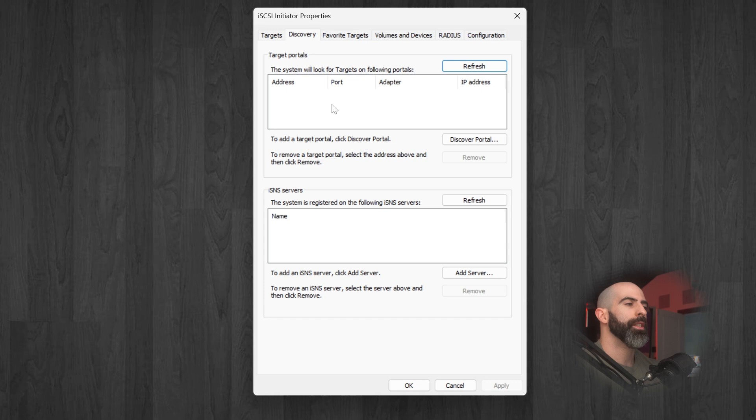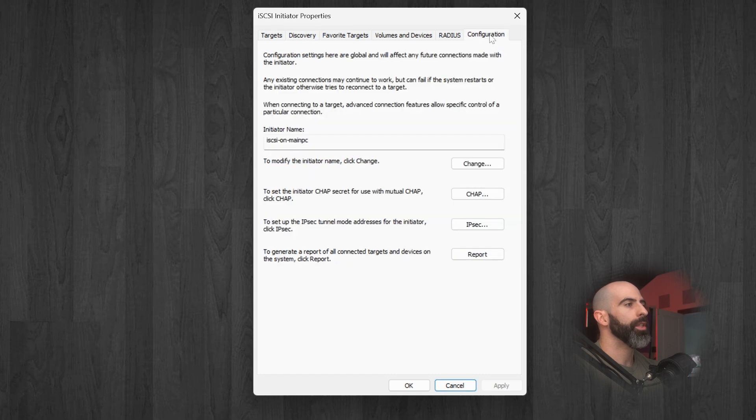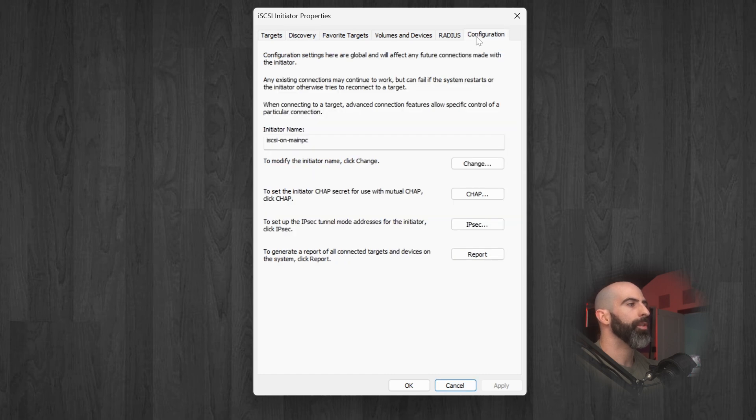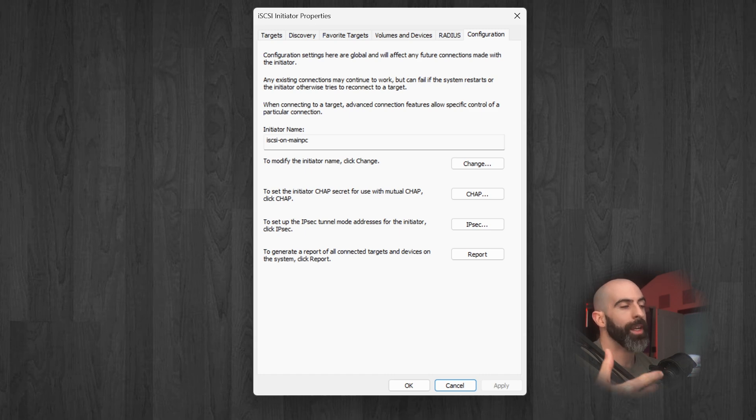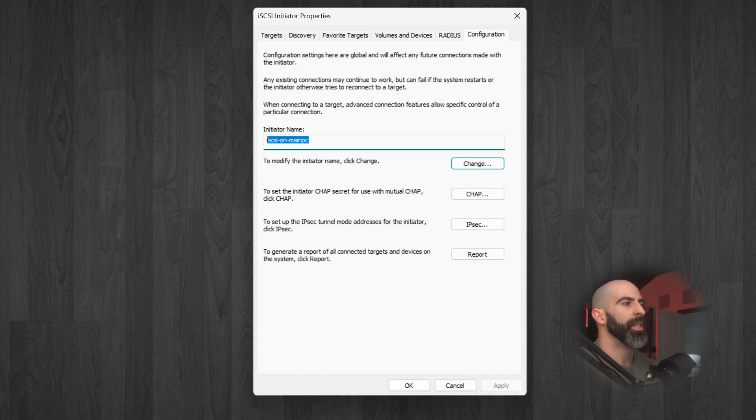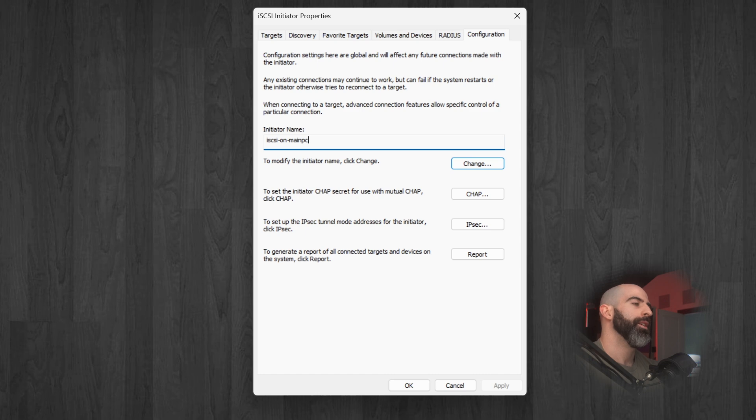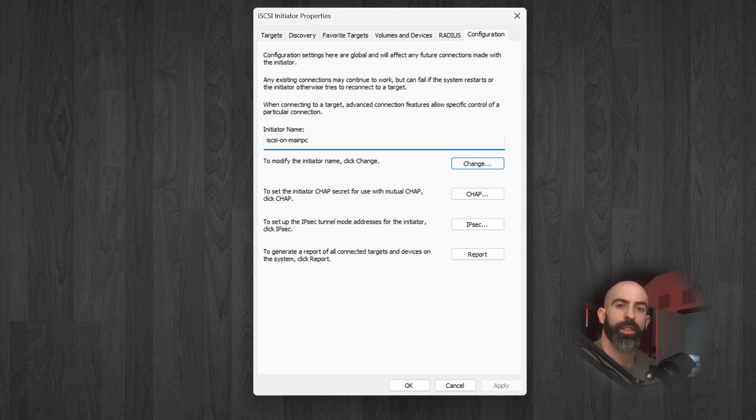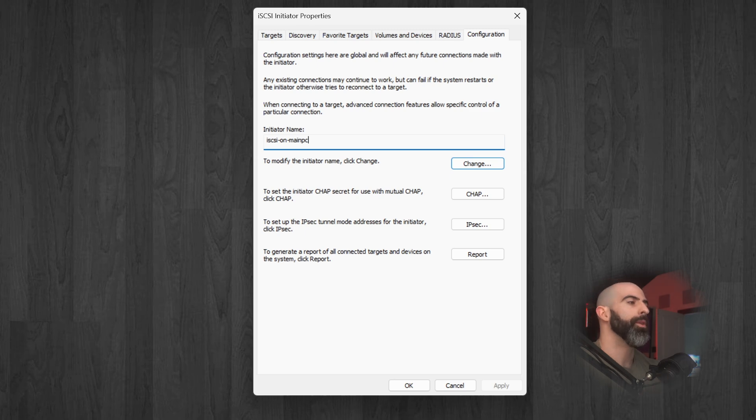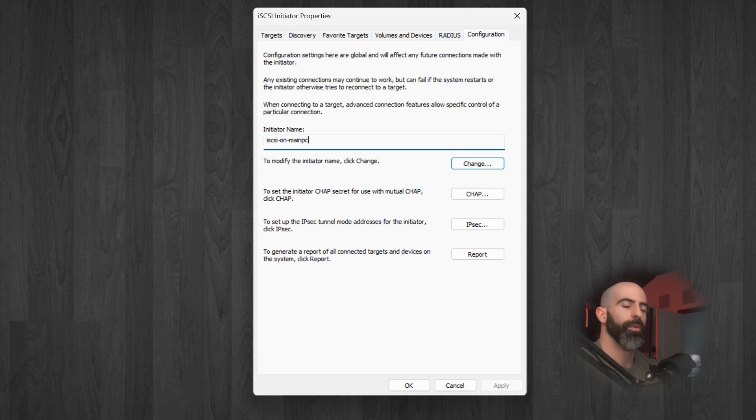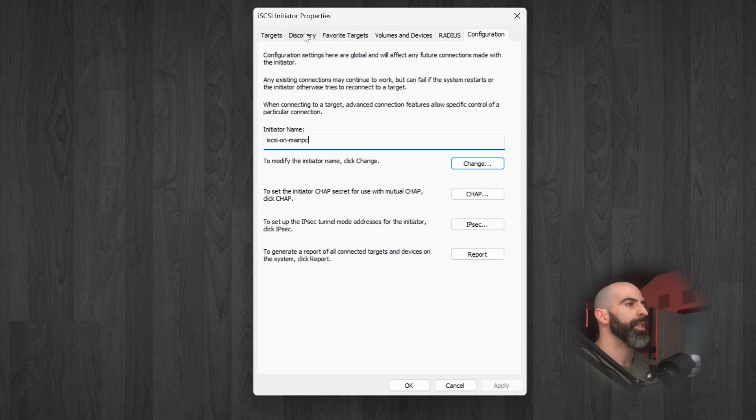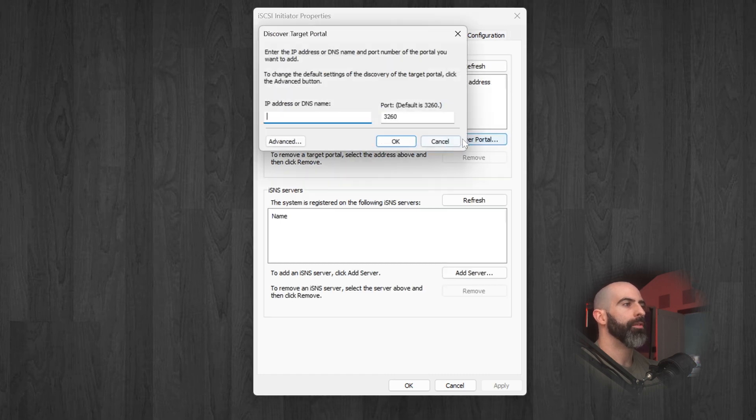iSCSI initiator. And you'll want to go into discovery. And this is going to be where you're going to discover your iSCSI portal. But first thing, actually, we're going to go into configuration. And you can see this is where, remember how I said each client has an initiator name? Well, this is where you specify it. You can see I've given mine a name, iSCSI on main PC. So that's if I wanted that initiator list of authorized clients, then that's where I would do it. Yeah, there's my name. When you initially set this up, it's probably going to be this weird long string of gibberish. So feel free to change that.